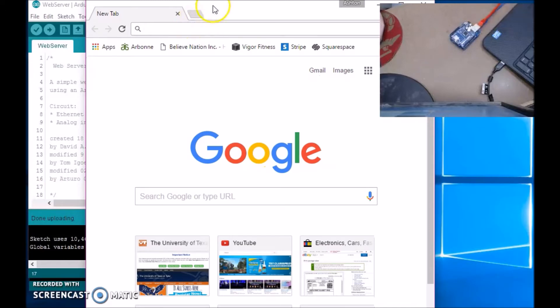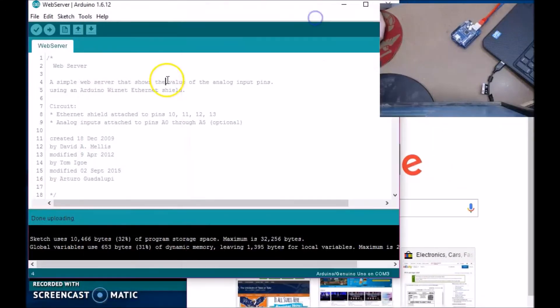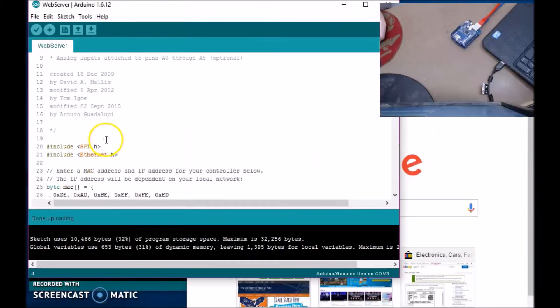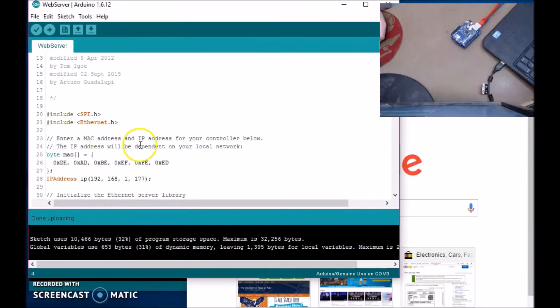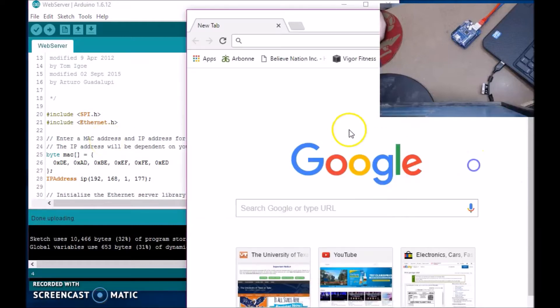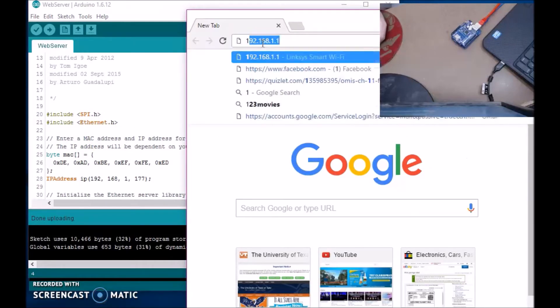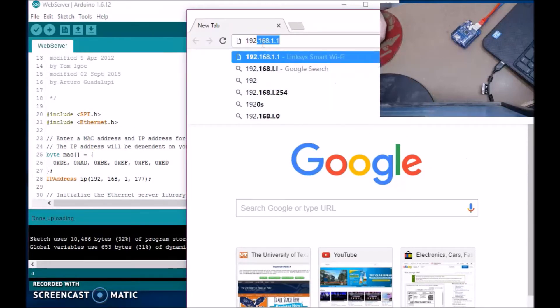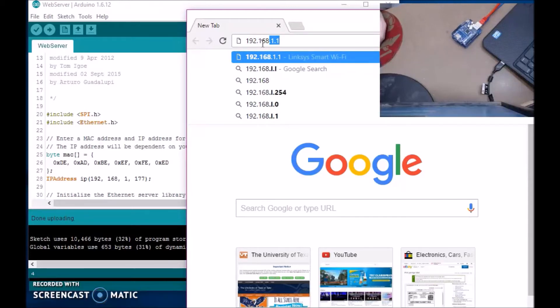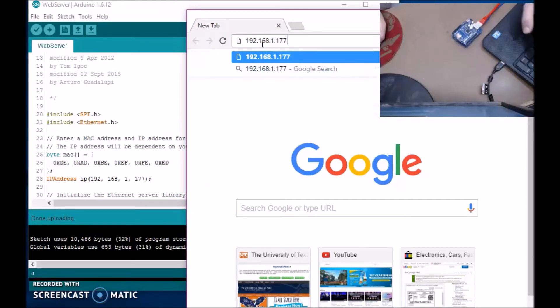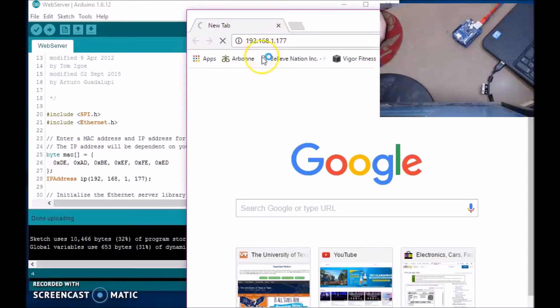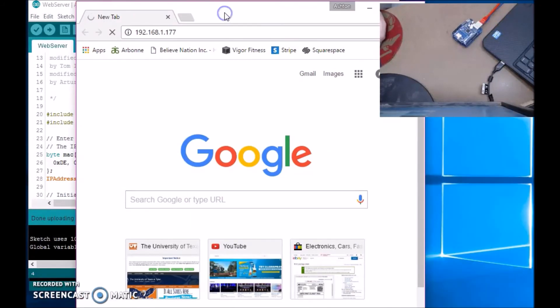So if I type in my... I forgot the IP address. If I type in the IP address, it's 192.168.1.177, and I hit enter. And nothing's going to happen.